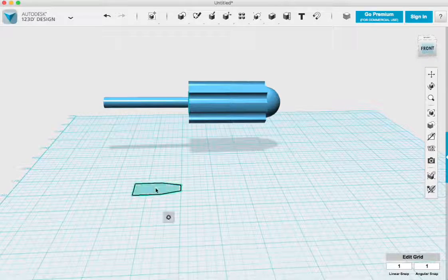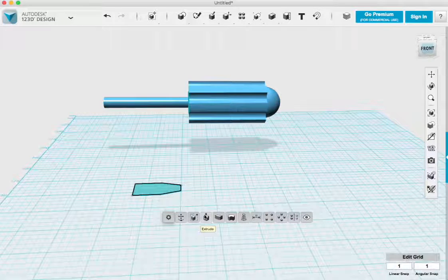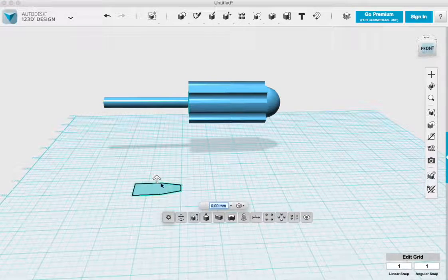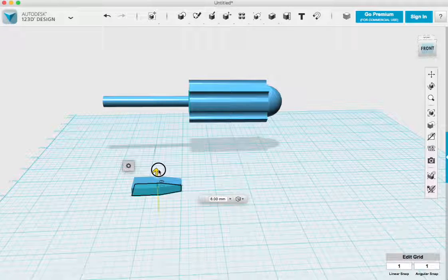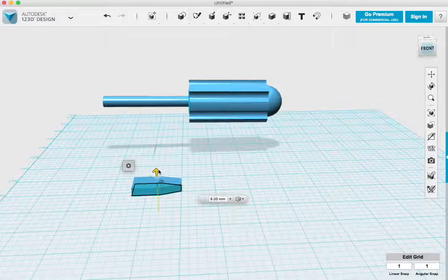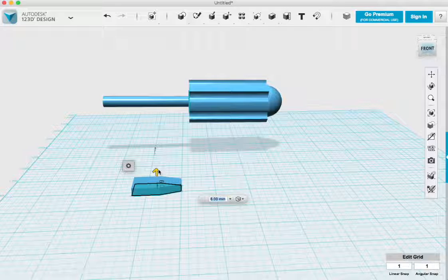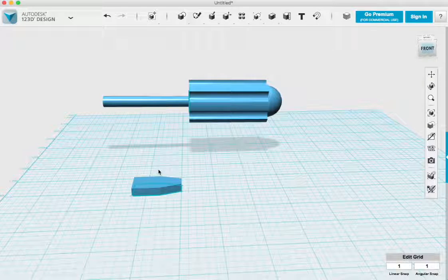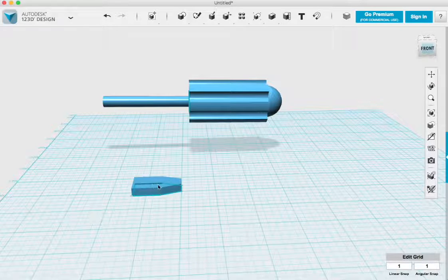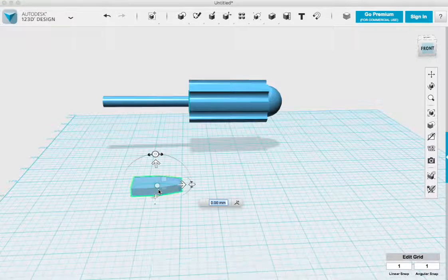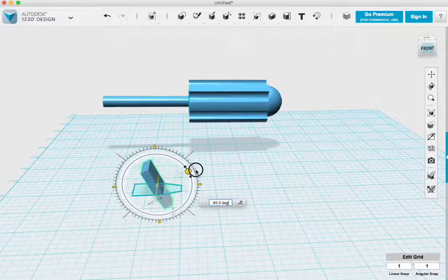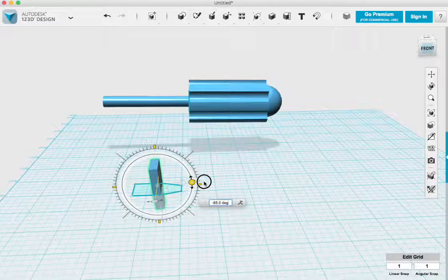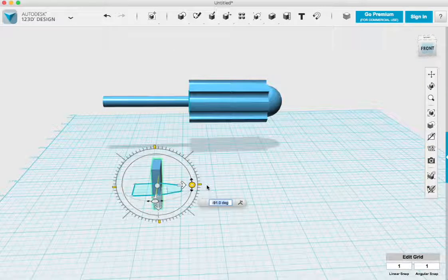Once that's complete, I can then extrude that shape into a 3D object. Now, screwdriver heads aren't just big chunks of metal at the end of rods. They're actually tapered so that the point of the screwdriver can fit into the channel of the screw.